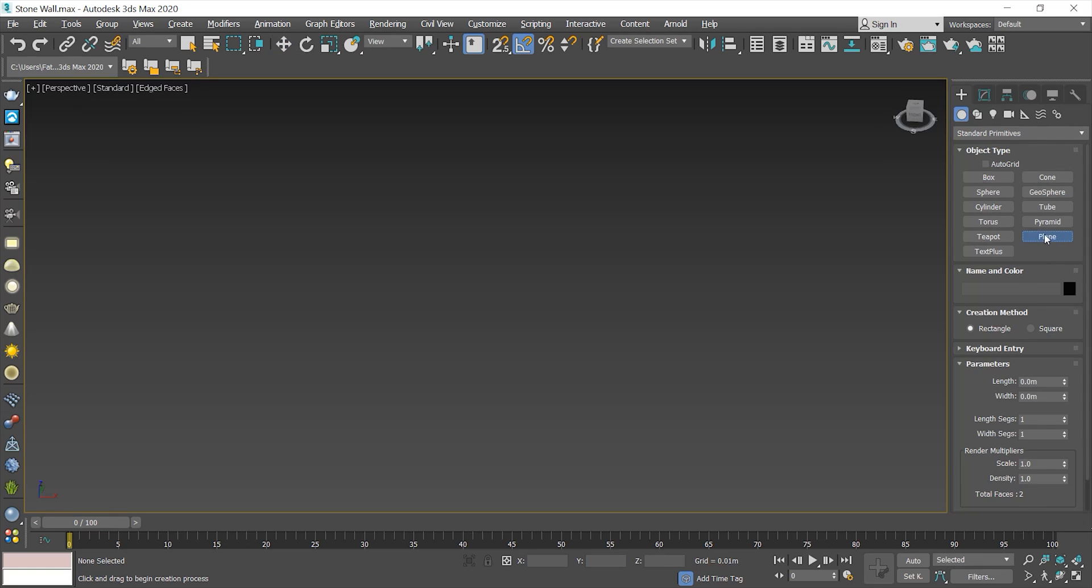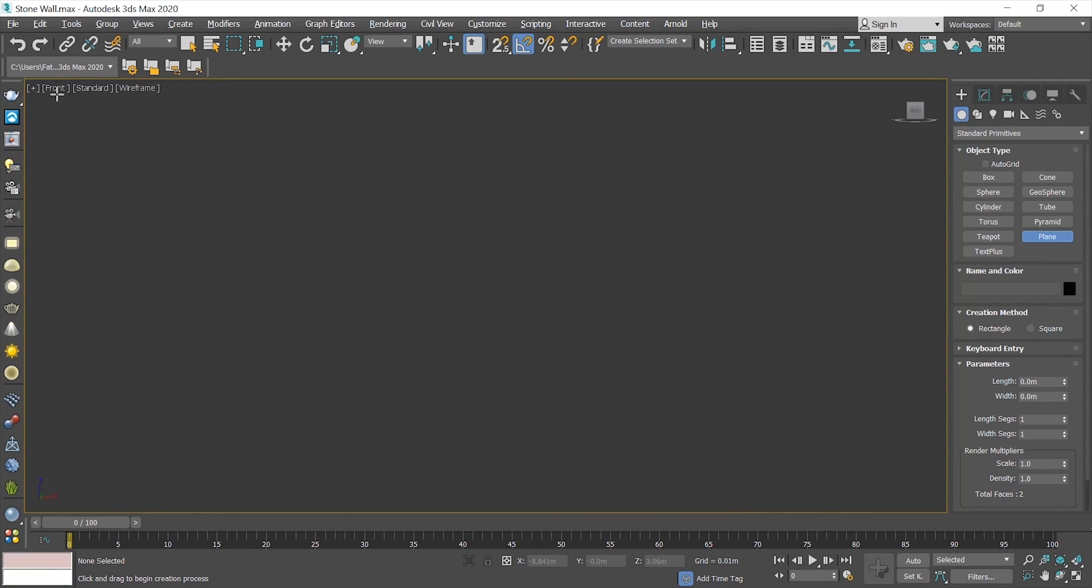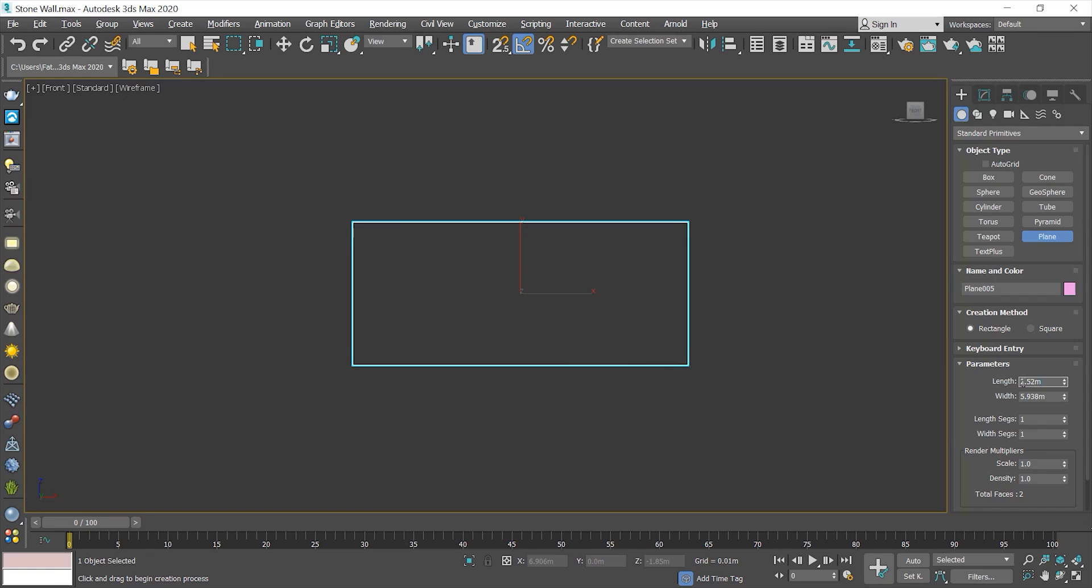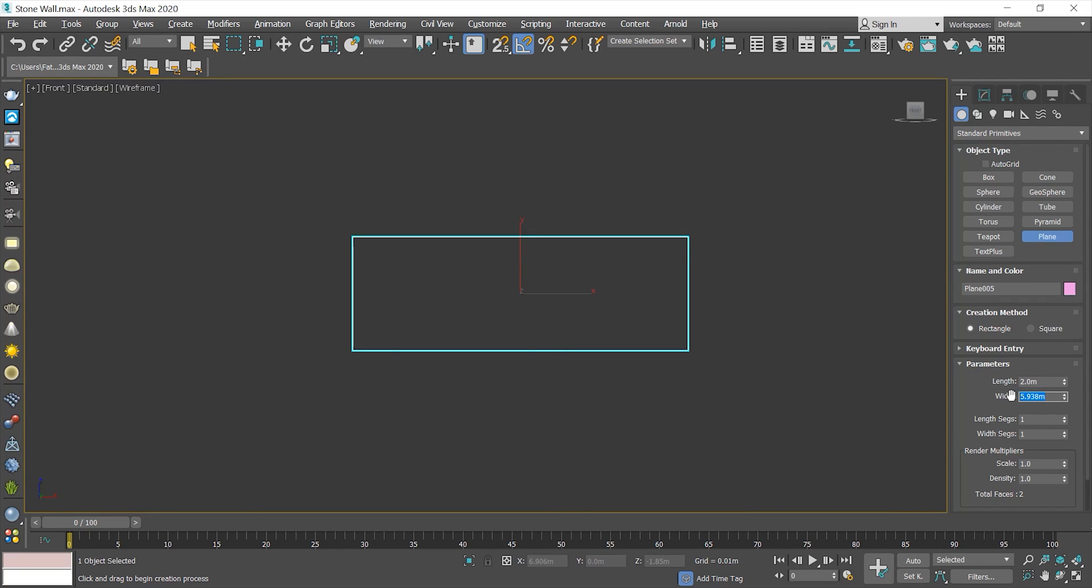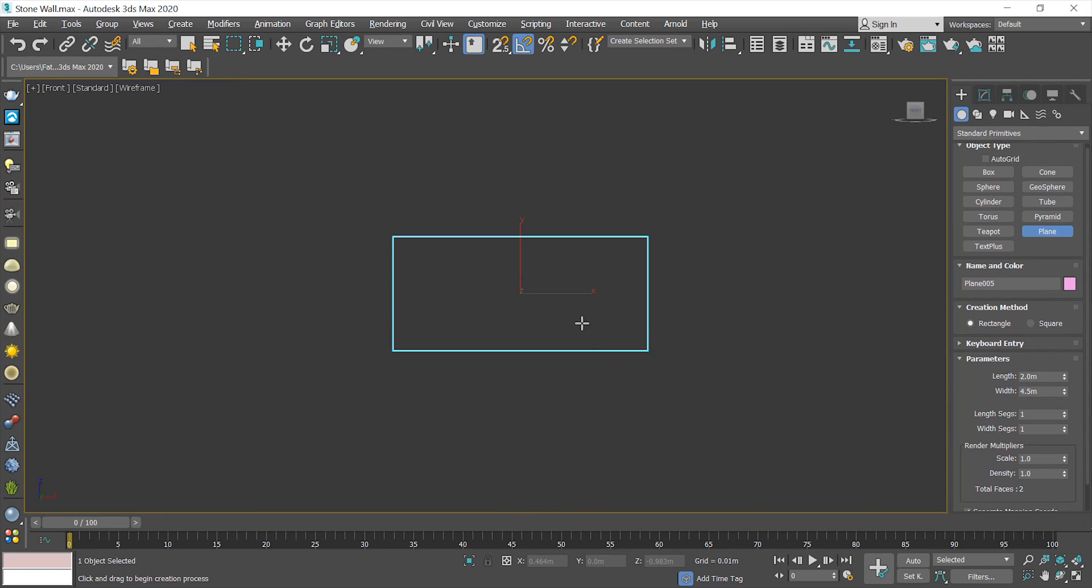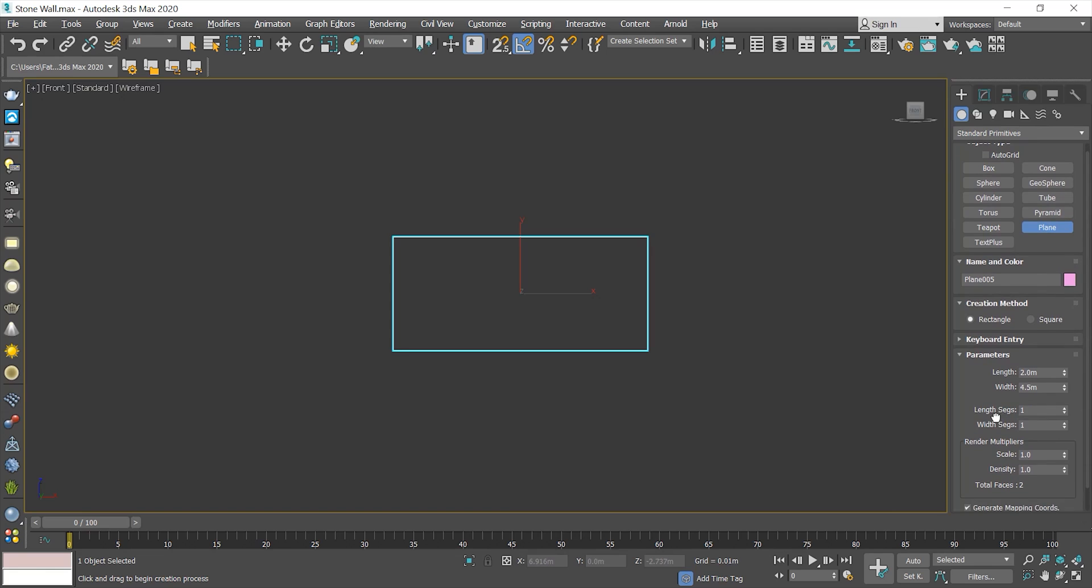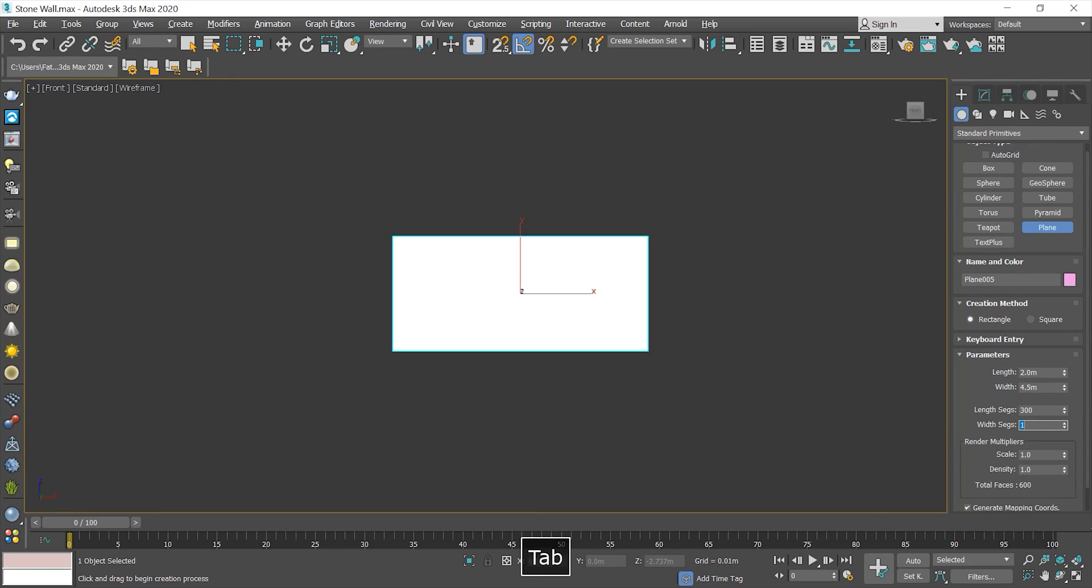First, I need to create a plane. Let's increase the segments because more segments give us more details so the bump will look smooth in my final render. You can increase it as much as your computer can handle.